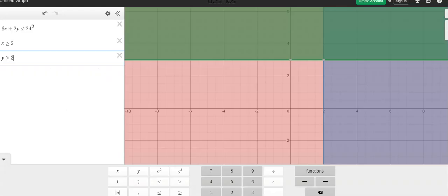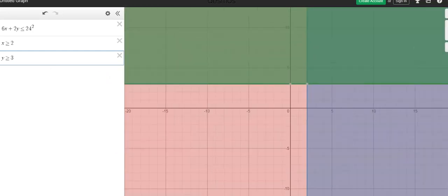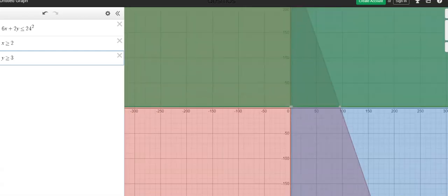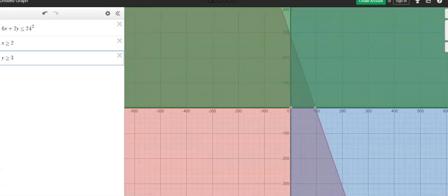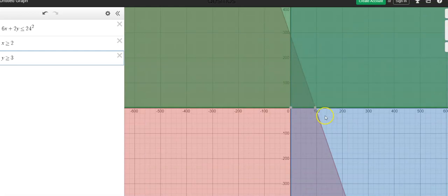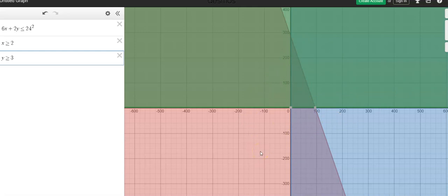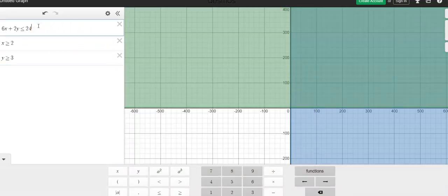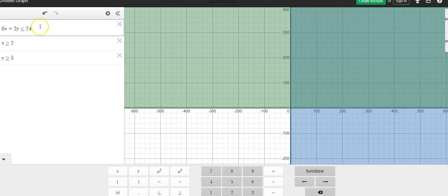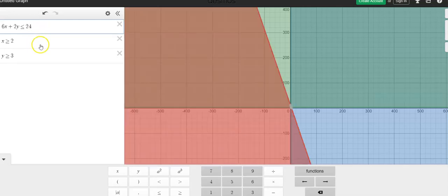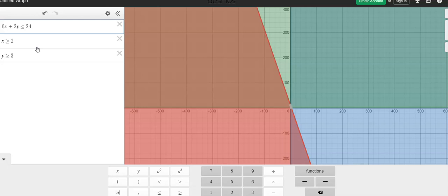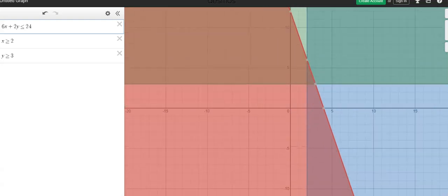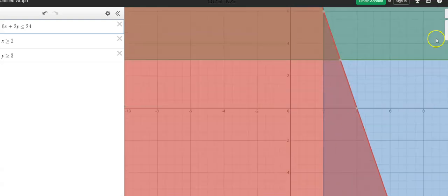Now when you have several different inequalities, that means you have several different parts of your graph shaded. The actual solution to all of them as a system of inequalities is going to be where all of them are true, where all of them are shaded. So let's zoom back in. That's much better.